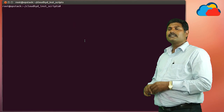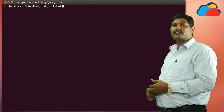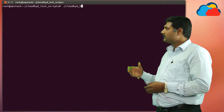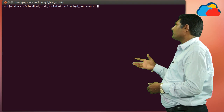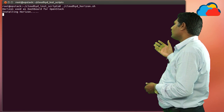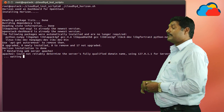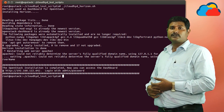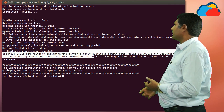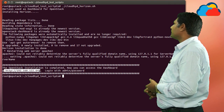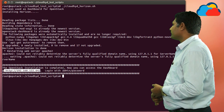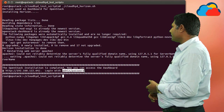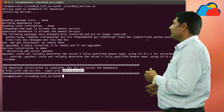Now we are installing the GUI. The GUI is also called as a dashboard, and this dashboard module we call as horizon. So we are installing horizon. Type cloudhyd_horizon.sh and press enter. Horizon will be installing Apache and the horizon dashboard. The total dashboard is now running and the entire installation is completed. You can access it with the same username and password given earlier — the username will be admin and the password as the password which we gave earlier.